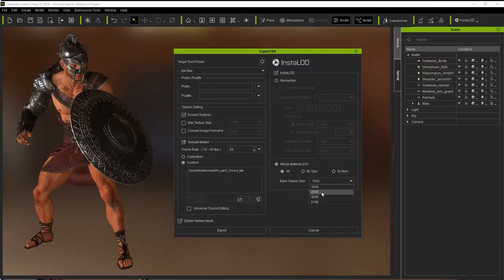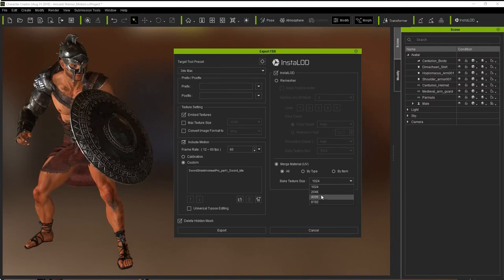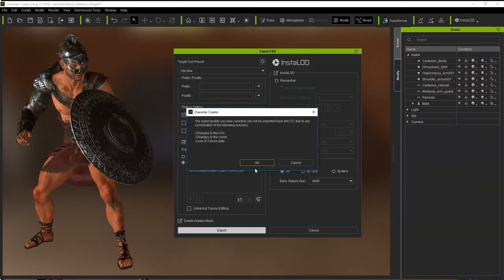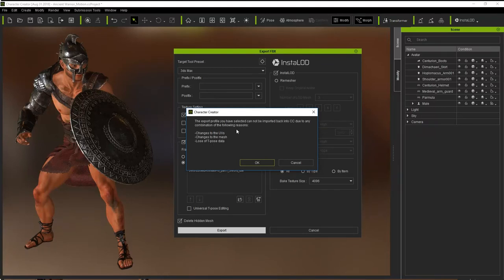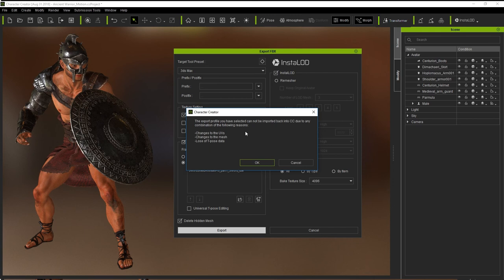Now, one final thing to keep in mind is when you export and you're merging the materials together, we're going to use an example all in 4K here. You're going to get a pop-up window that tells you you're making changes to the UVs, and you're not going to be able to import that FBX back into Character Creator due to the changes in UVs. The UV maps won't be the same as the original. So as soon as you're merging the materials, you're going to lose that UV data. It's going to change, and you're not going to be able to import that same FBX file and expect the same results.